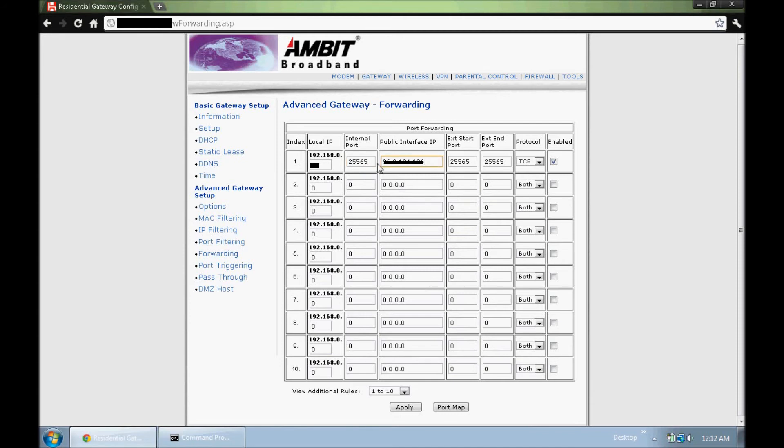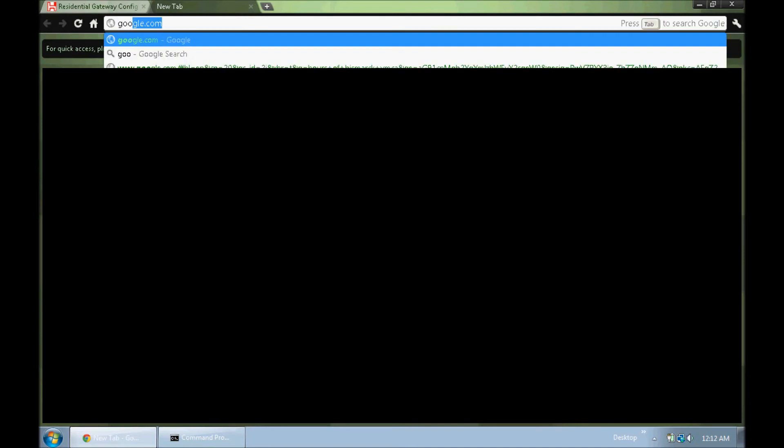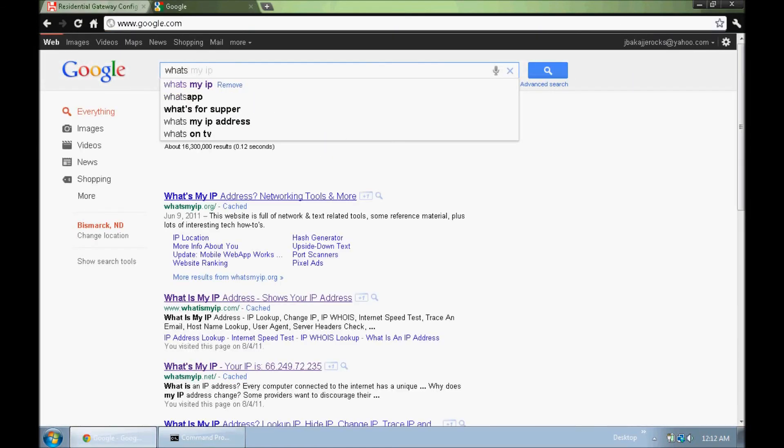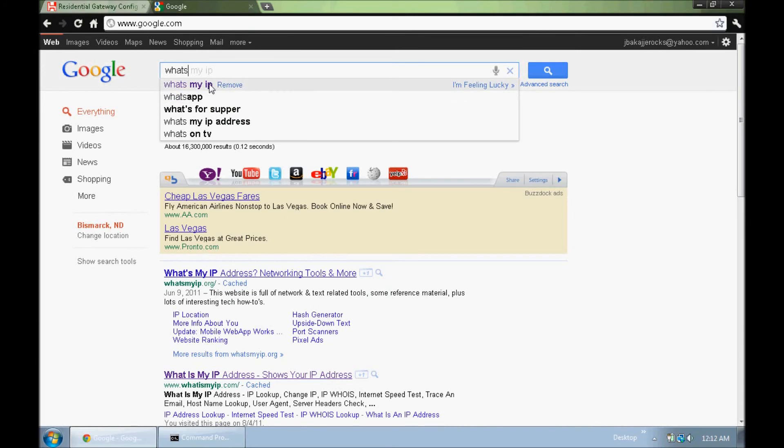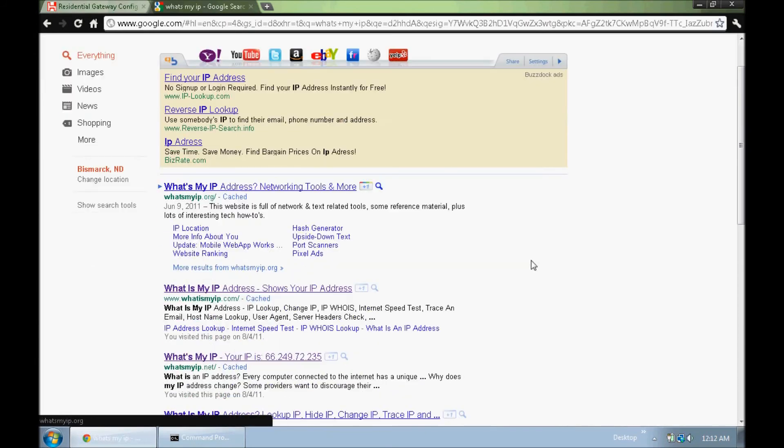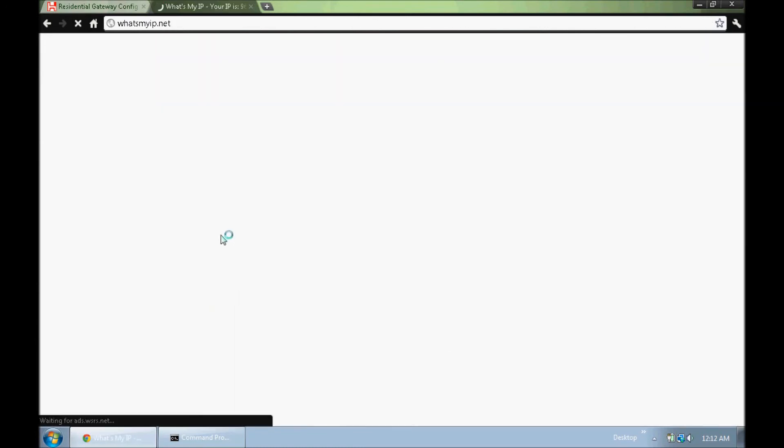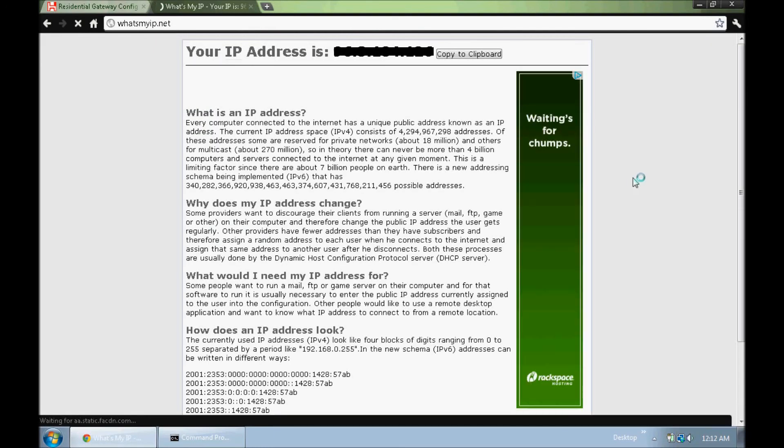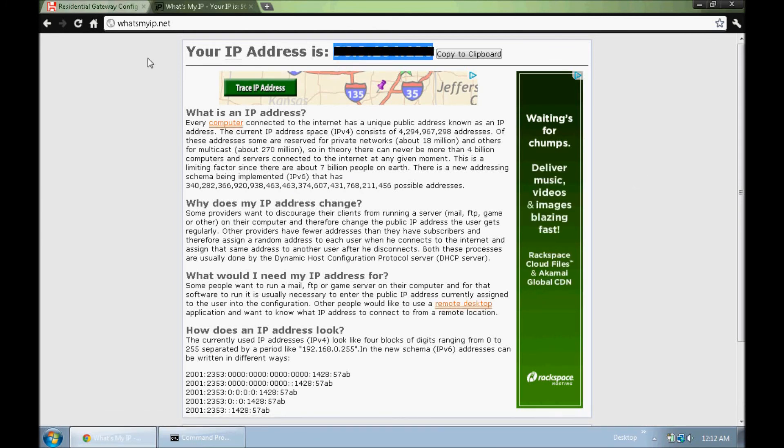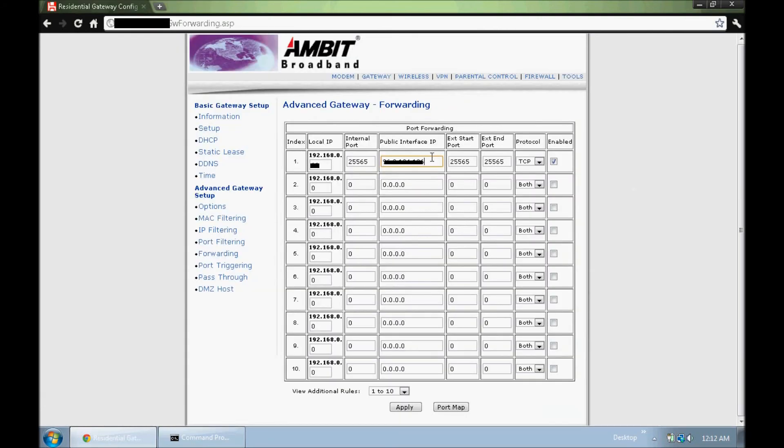And here you type in what your external IP address is. If you don't know what your external IP address is, you can just go to Google and type in what's my IP and go to whatsmyip.net. It will show your IP right up here, right on the top of the page. So that's what you put in there.